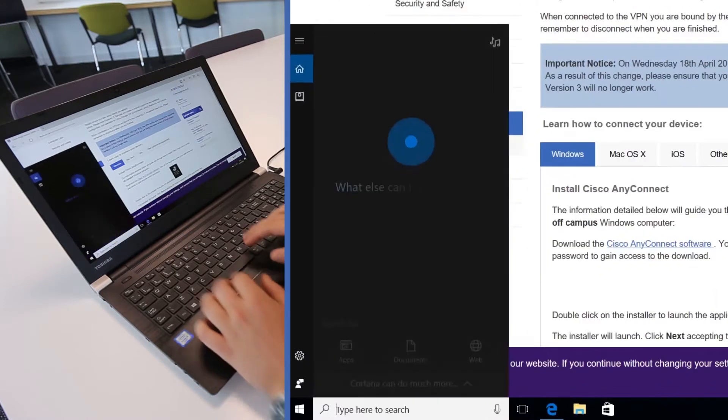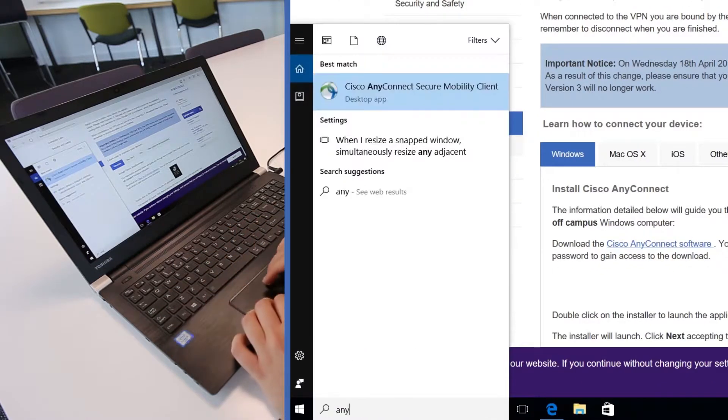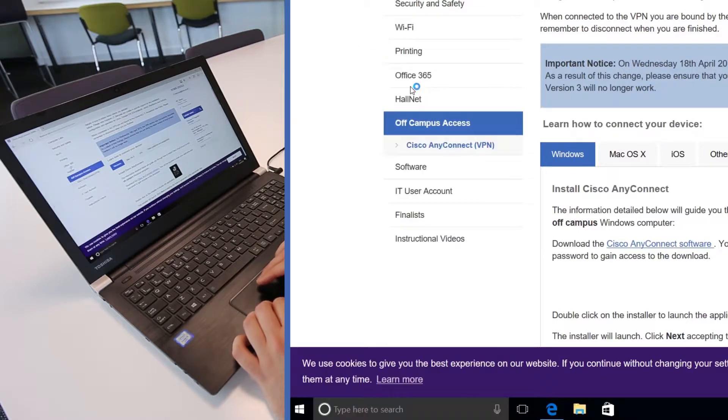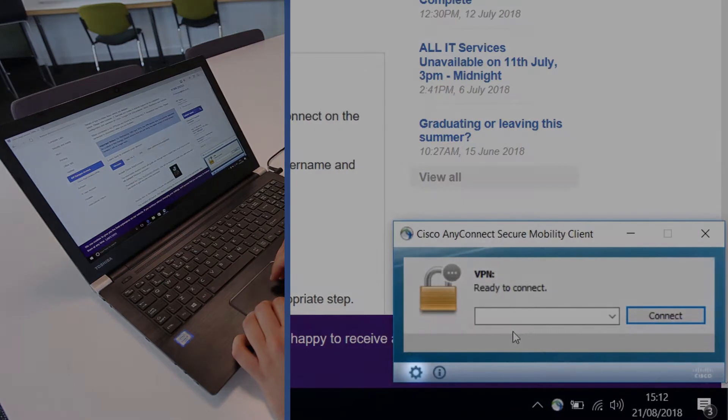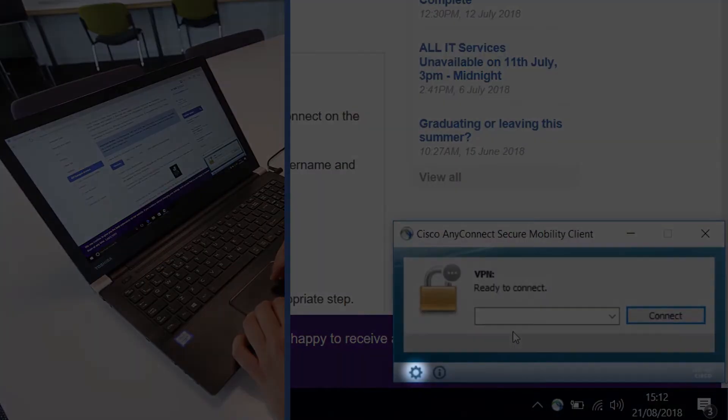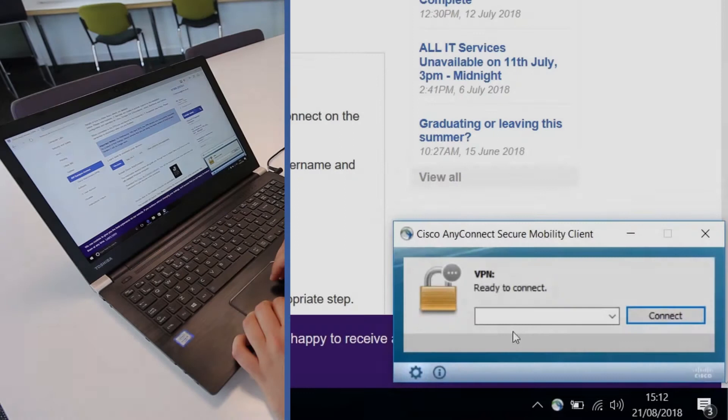Once you have completed the install, click to open the downloaded Cisco AnyConnect client. A small window will open in the lower right-hand corner of the screen. Click on the cog symbol in the window to edit your preferences. In the new window, ensure 'Allow Local or LAN access when using VPN if configured' is ticked and close the window.